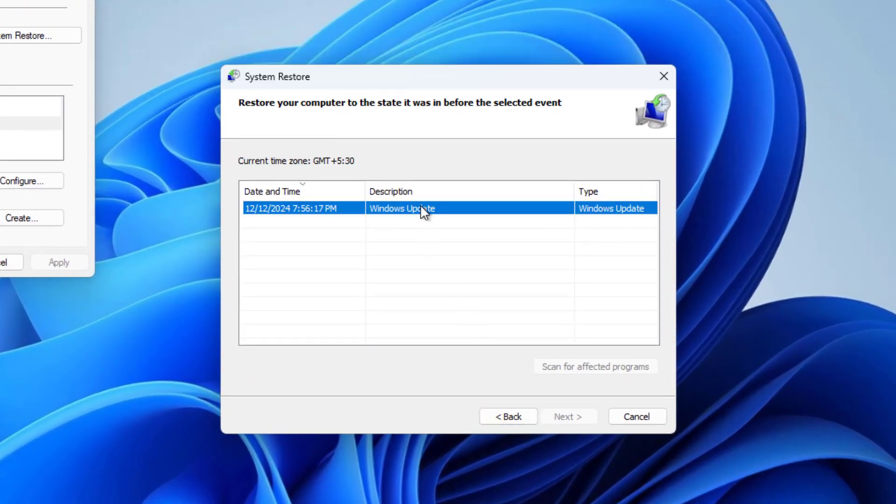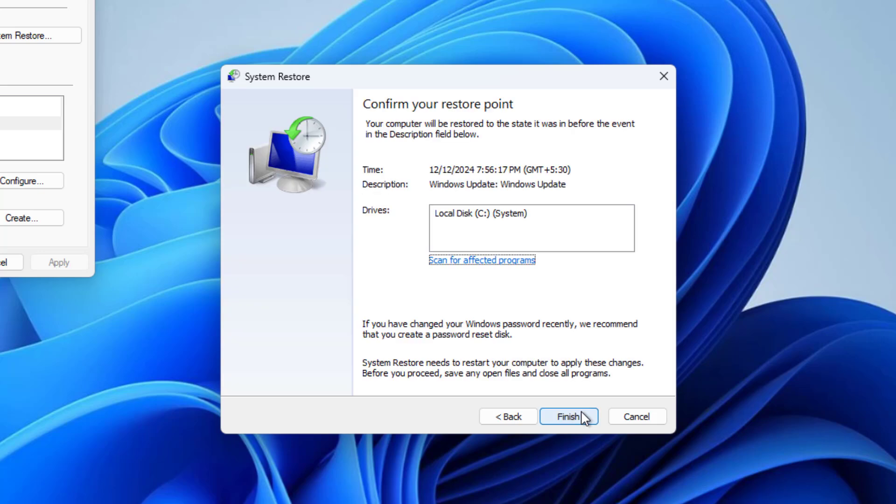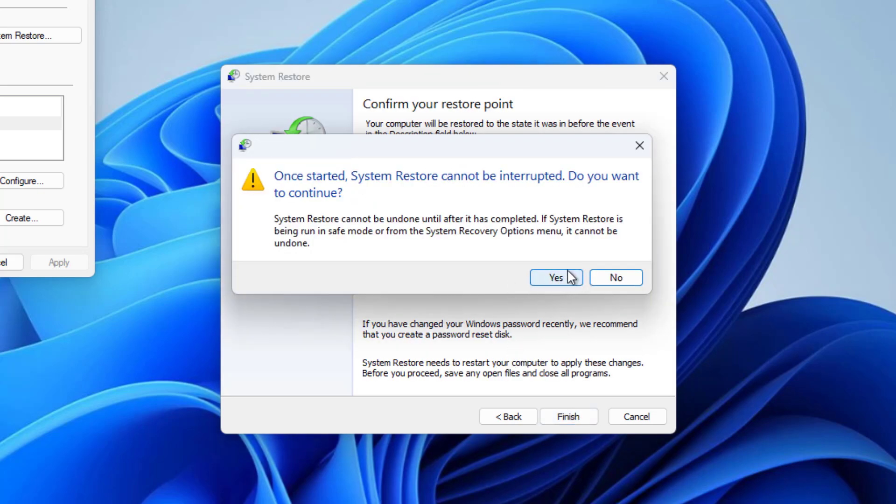Select the one you want, ideally before the issue started occurring, and go ahead with the process.